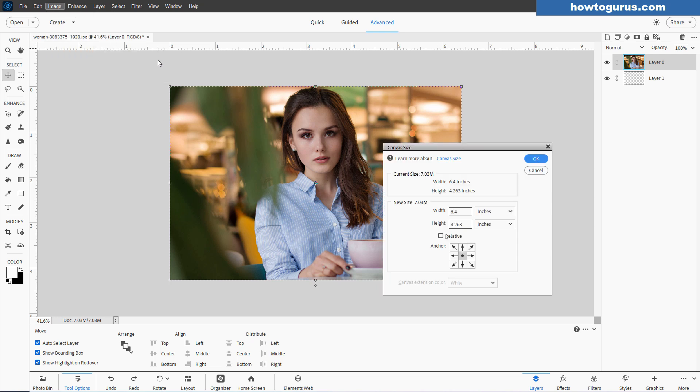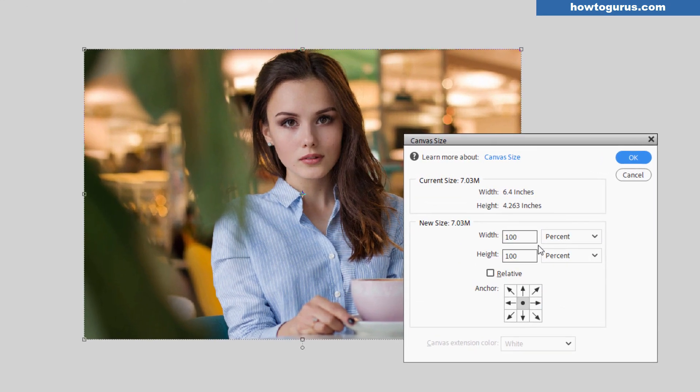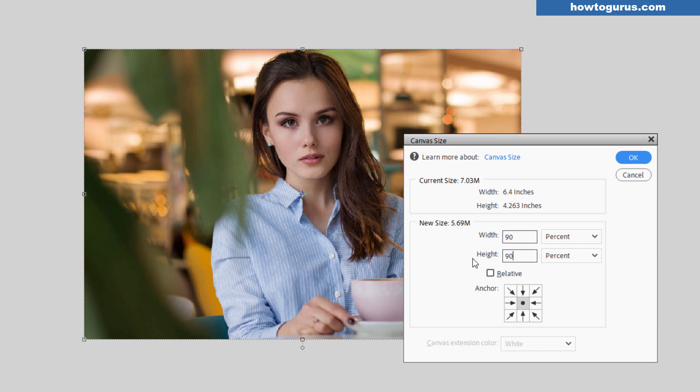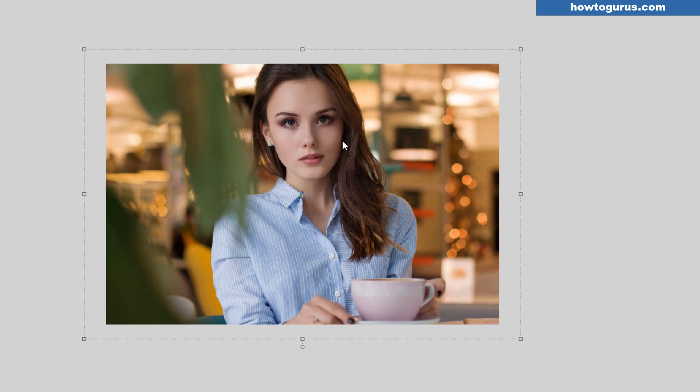Image, resize, canvas size. Let's now make this 90%, both width and height. Choose okay. And it's going to be giving you a warning that the canvas size is now smaller than the image. So some clipping of the image is going to happen. Choose proceed.